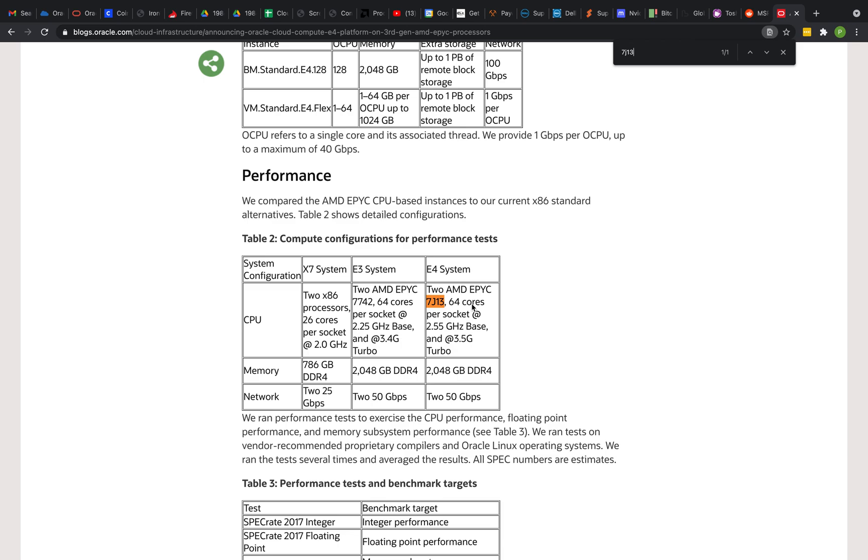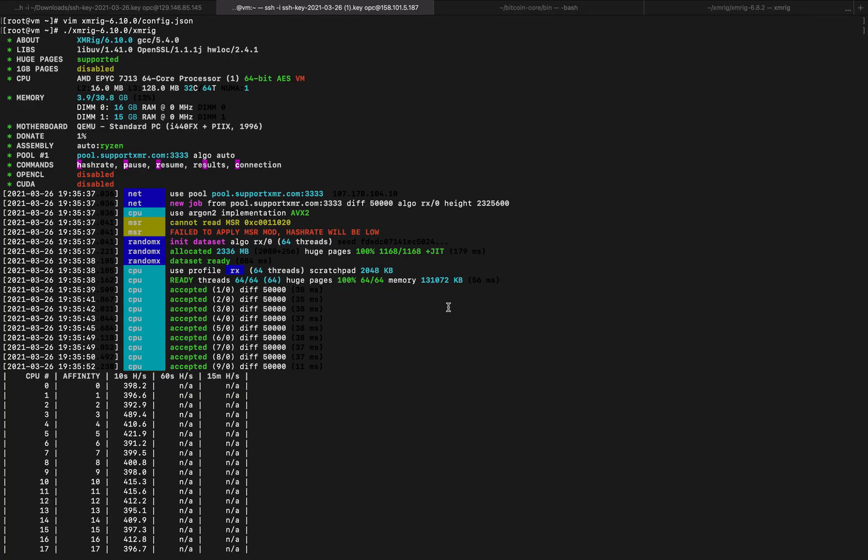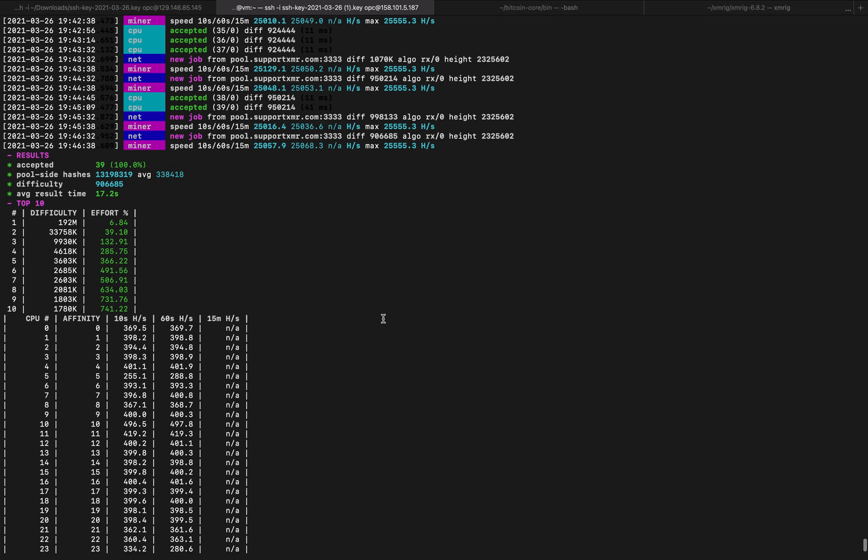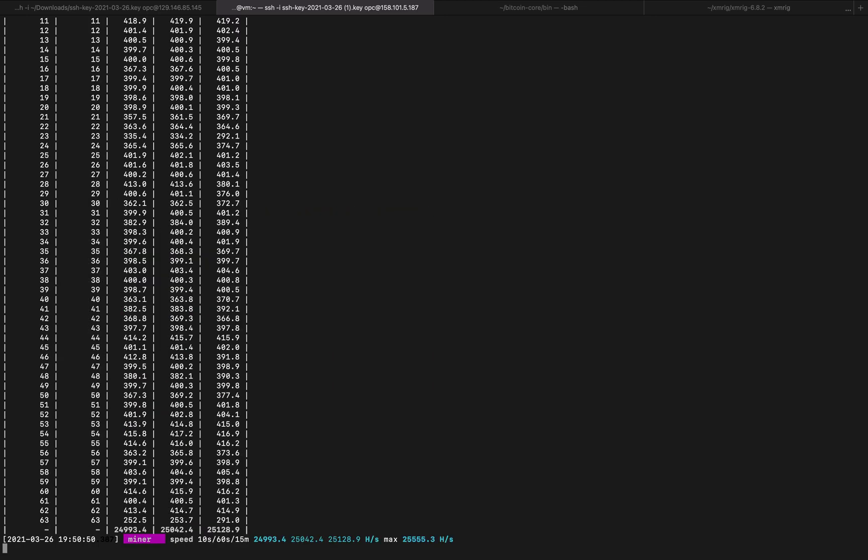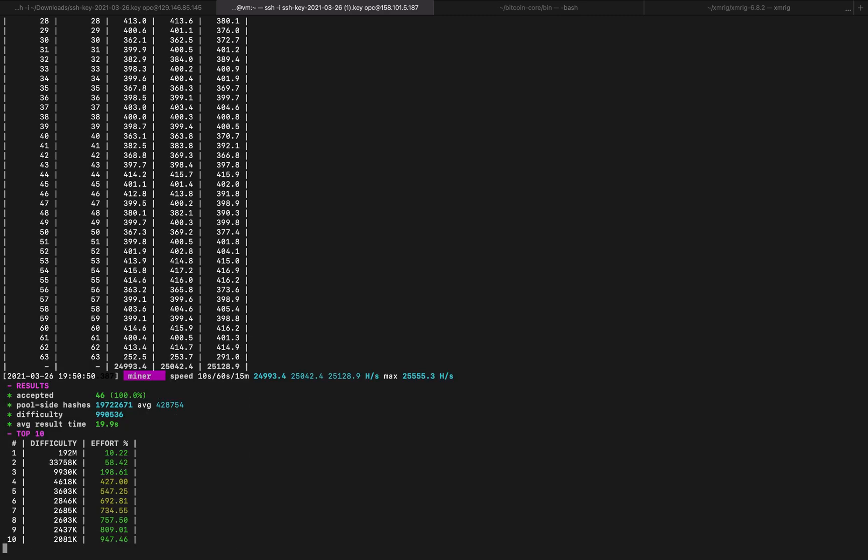So with this E4, the hash rate I'm getting, we slide down. It's been running for probably 5 to 10 minutes, something like that. Look at our hash rate there, 25 megahash per second. Our statistics, we got 46 accepted in greens and yellows there. So really nice.